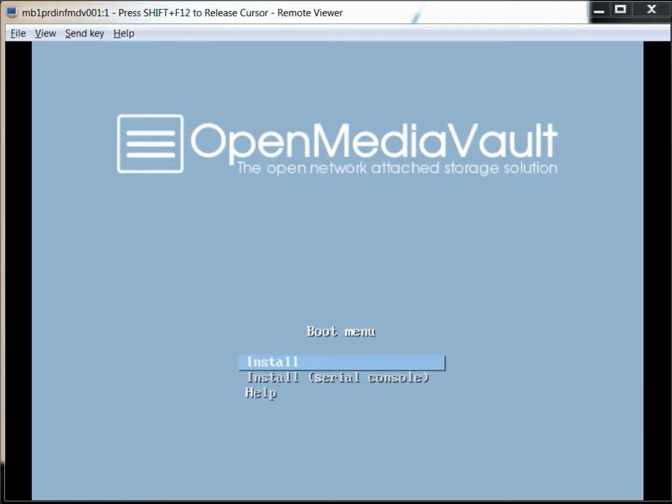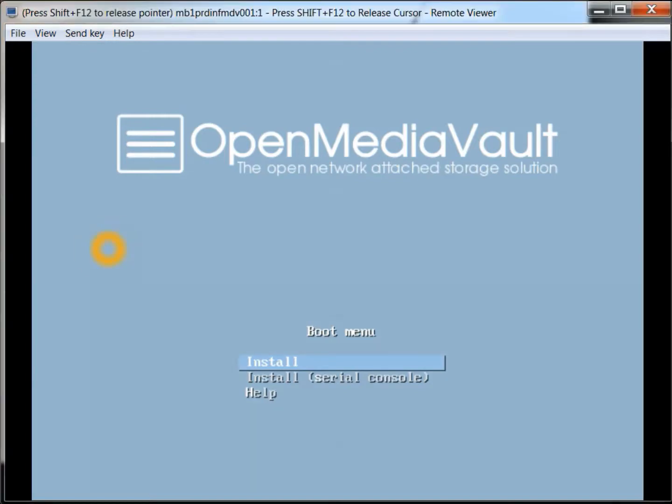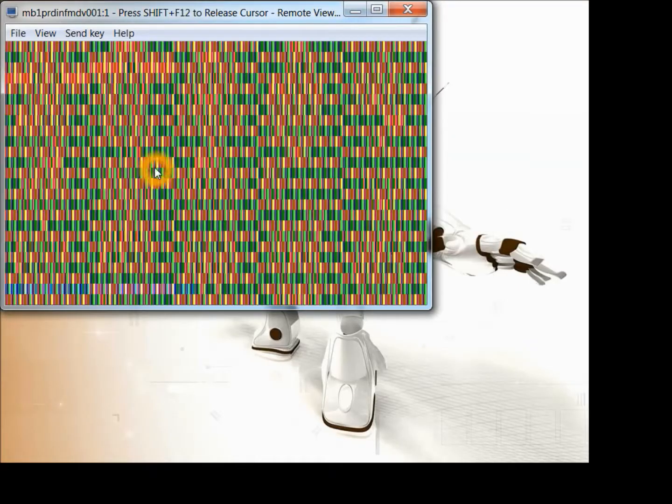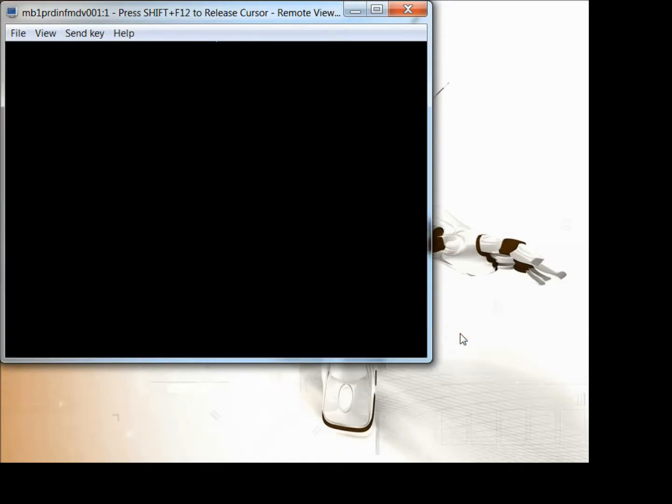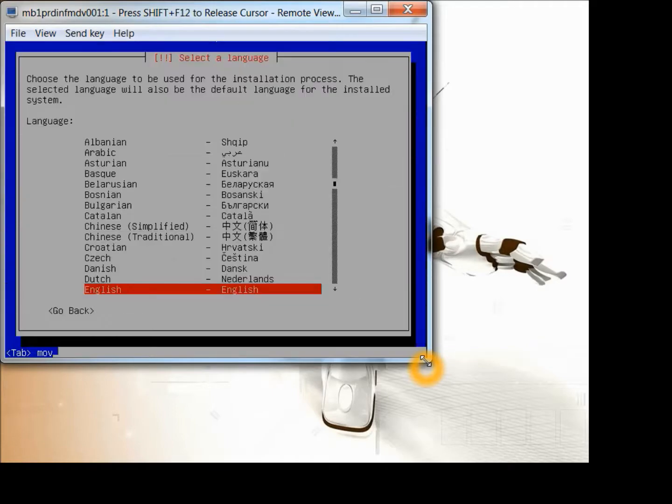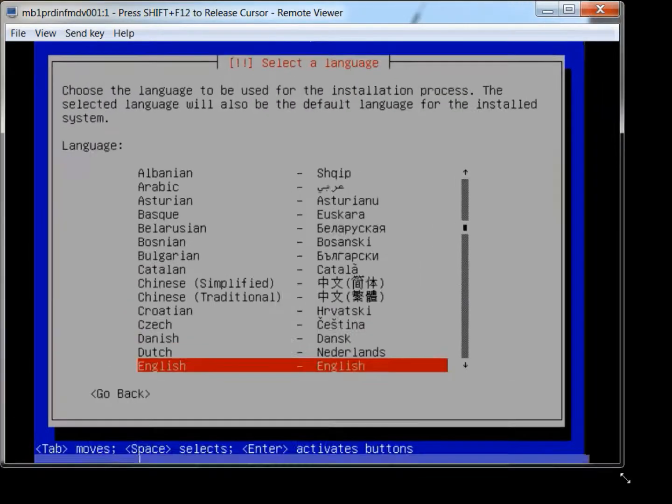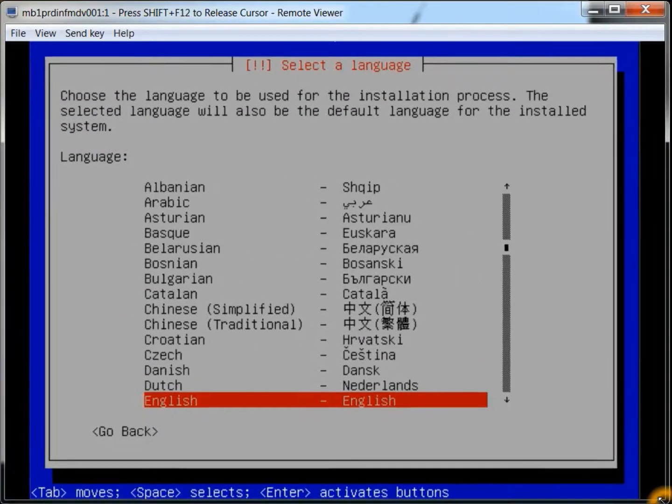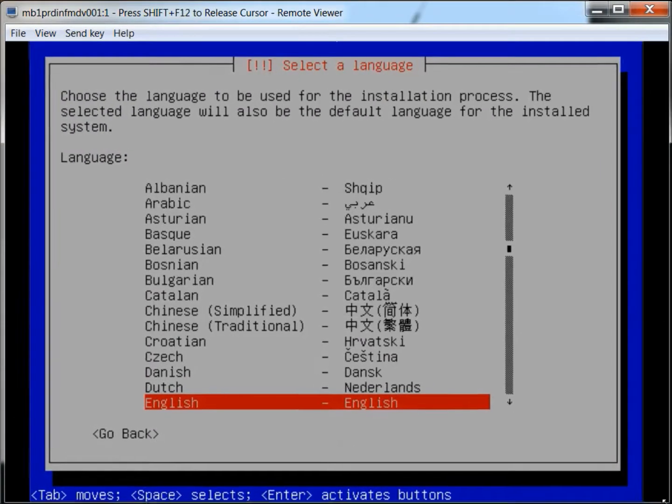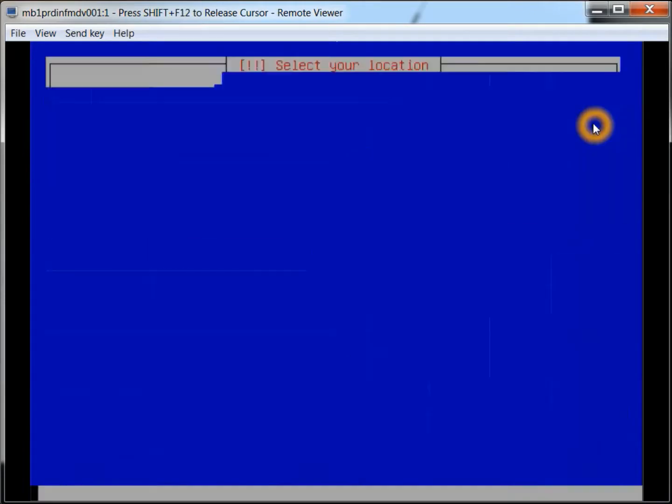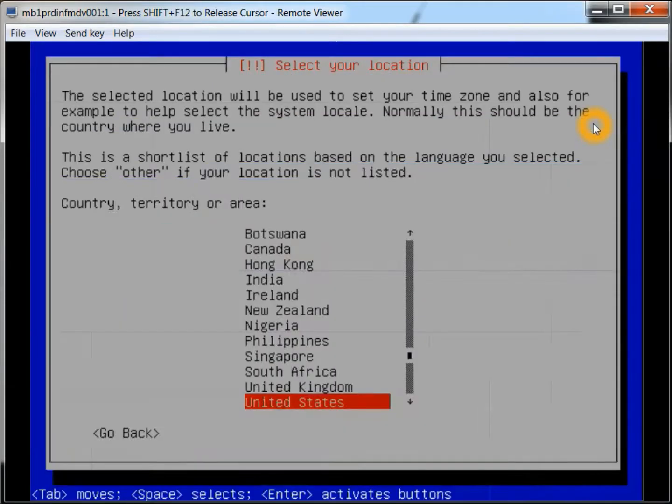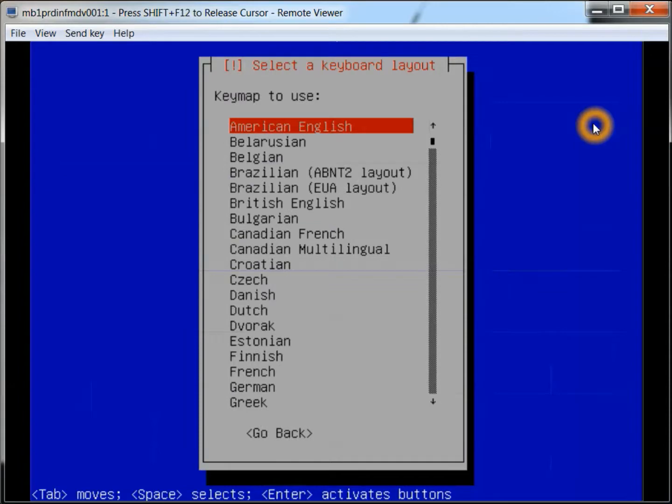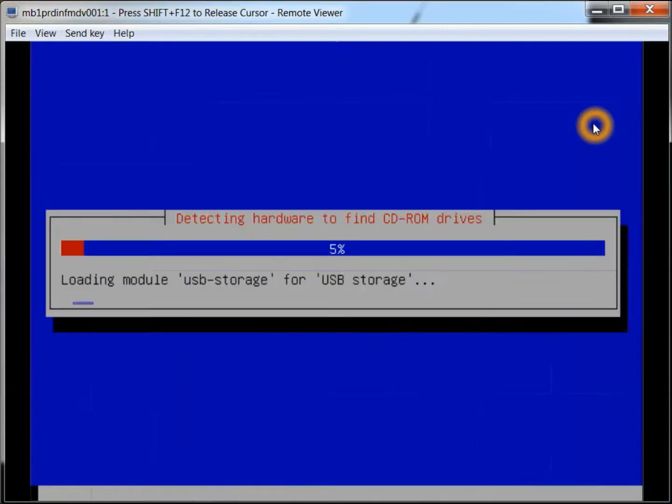So from here we'll install. Here you'll select your language, also your location and keyboard.